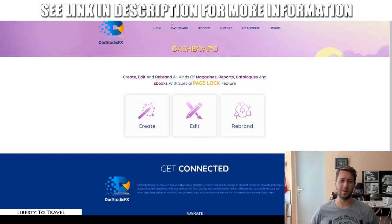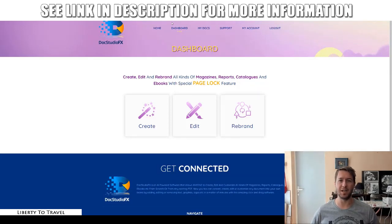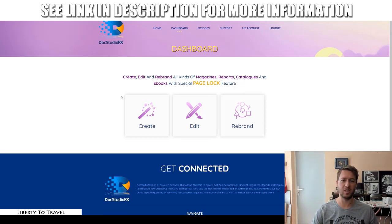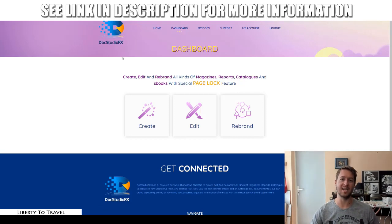Hey, this is Bauker from Liberty2Travel.com. Welcome to my Docs Studio FX review. I'm here inside the software and during this review, I'm going to give you a demo of exactly what Docs Studio FX is and how it works.